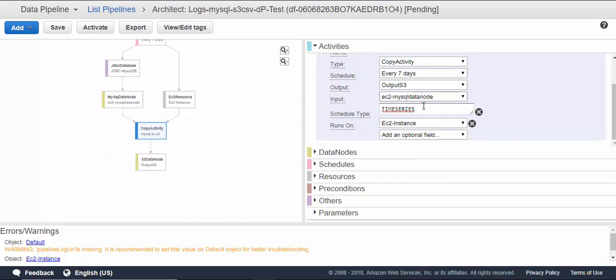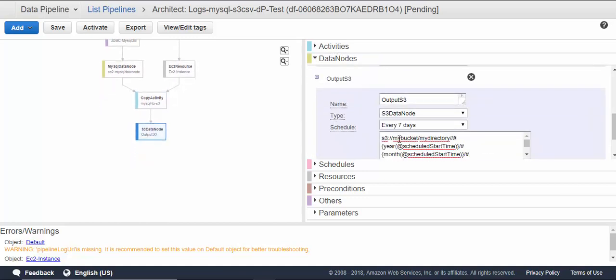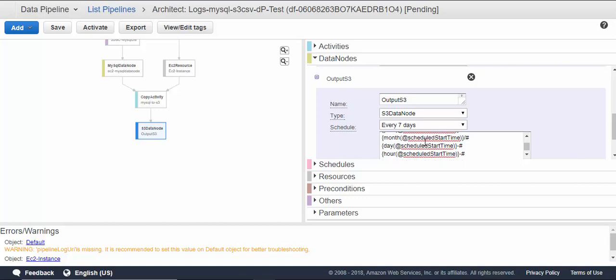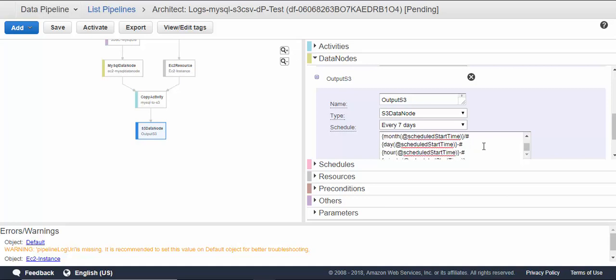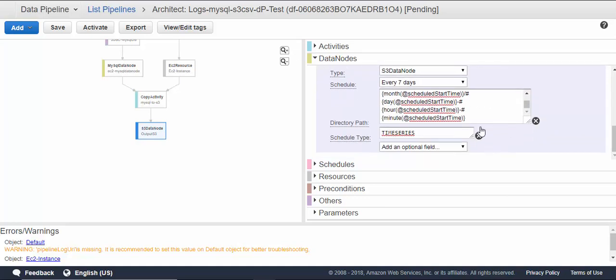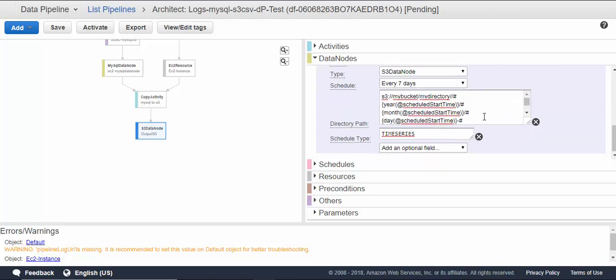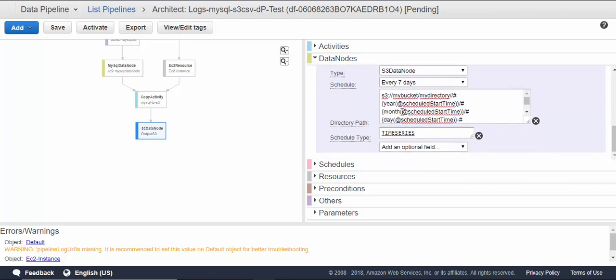It runs on time series. It takes input from MySQL data node, gives output to S3 data node, runs on an EC2 instance. For S3, we have said it will go to your bucket, my directory, year, month, day, hour, and time. That format would be easy for me to partition and identify it—that's the reason why I have put it that way.